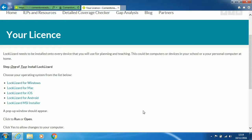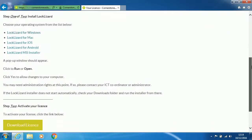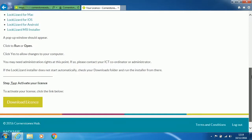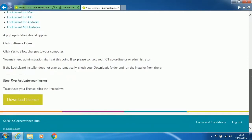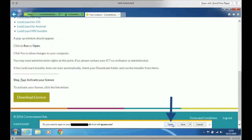That is Lock Lizard installed. Next, you need to install the License file. Scroll down the page to Step 2 and choose Download License.